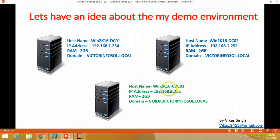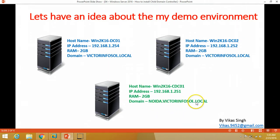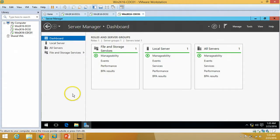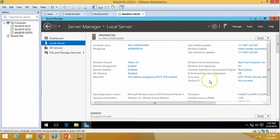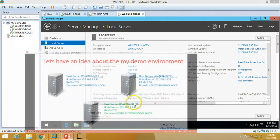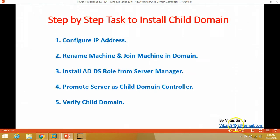The next server is win2k16cdc01, which is child domain controller 01. I am going to install my child domain controller with the name noida.vectorinfosol.local on this server. This is a fresh install machine — no roles, no features, and no configuration has been done yet. Let's go step by step and install the child domain controller.